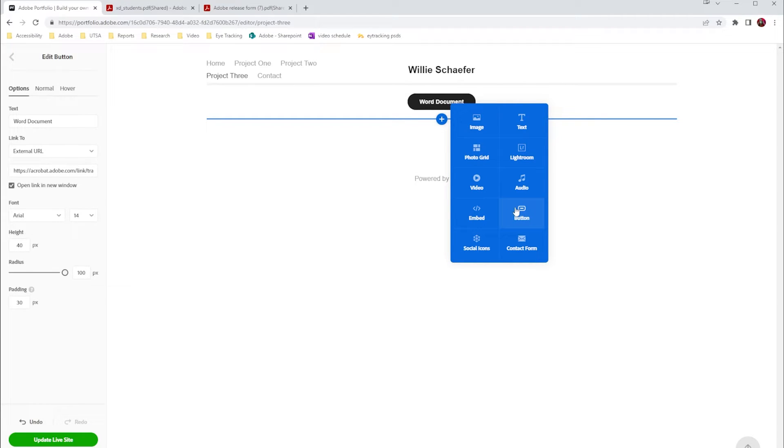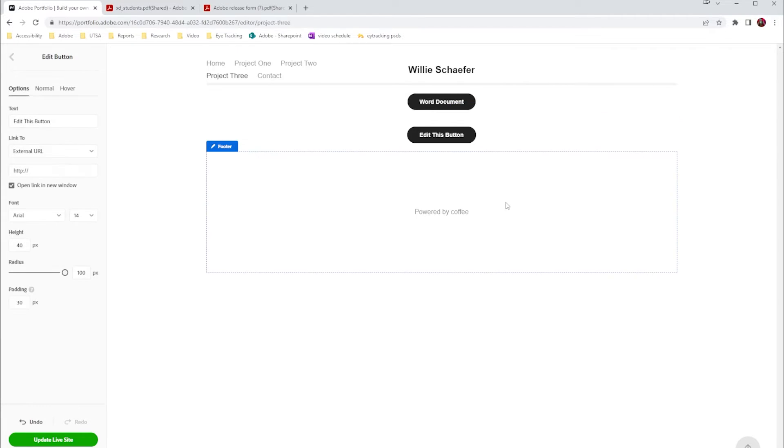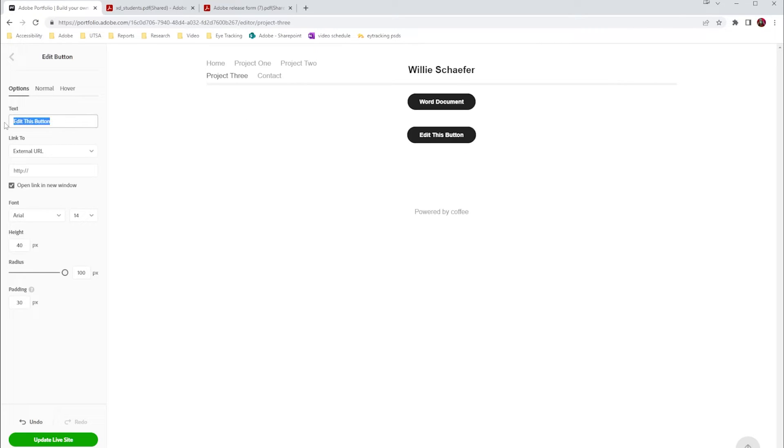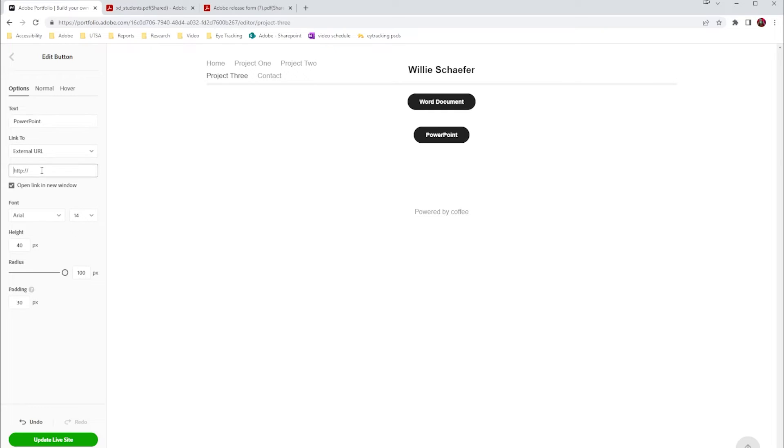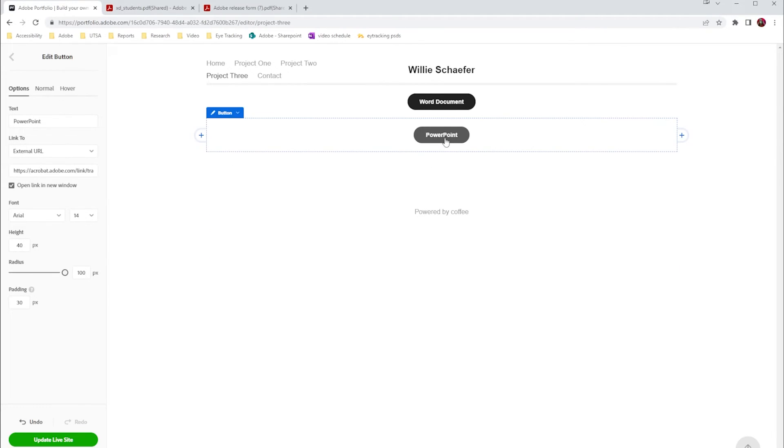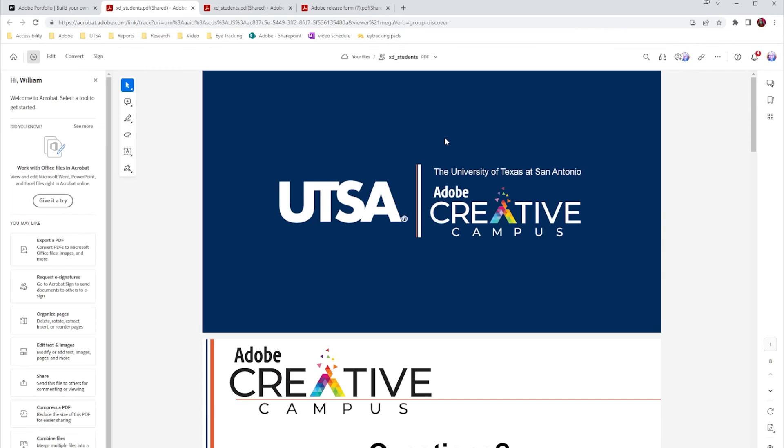...and just add another button. Edit this button again so I can say PowerPoint, paste in that URL, and then now if I go back and test it—boom—it opens up my PowerPoint and I can share this with the world.